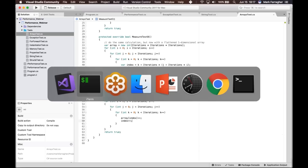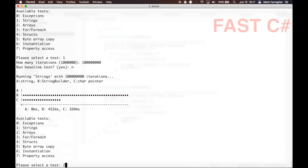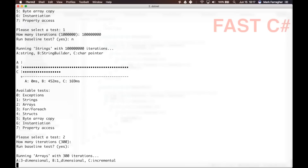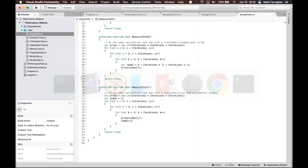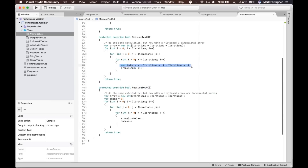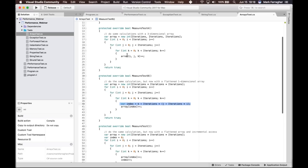Running the array test with 300 iterations and baseline: the three-dimensional array is slowest, the flattened one-dimensional array with formula is faster, and the array with incremental access is the fastest. You might wonder why — if you think about it, the .NET framework needs to do essentially the same calculation to find the memory location for a multi-dimensional index. So either I'm doing the formula or the framework is doing it. Why do we see this difference?